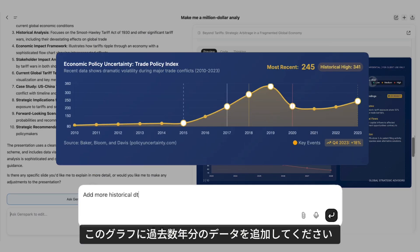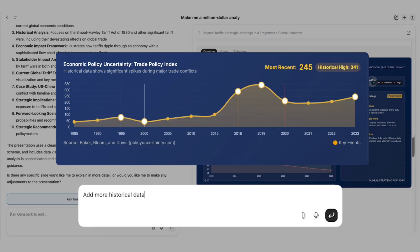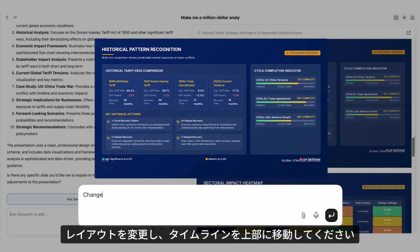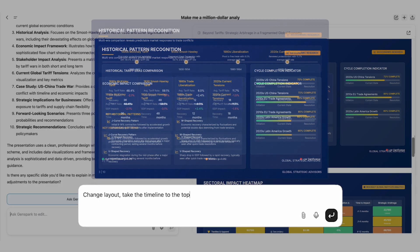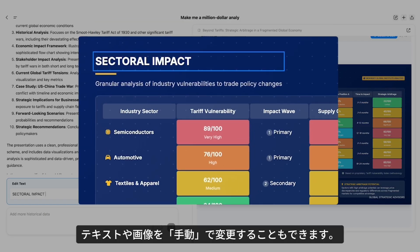Add more years of historical data to this chart. Change the layout and take the timeline to the top. You can also change text and images manually.